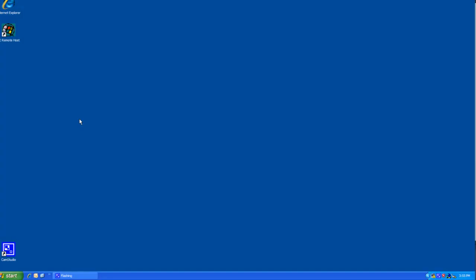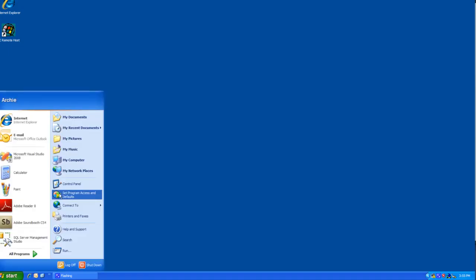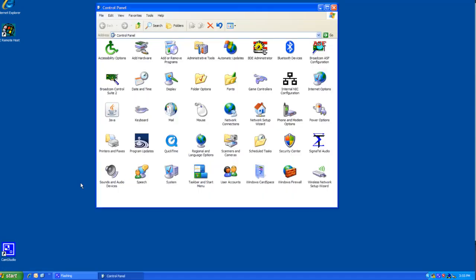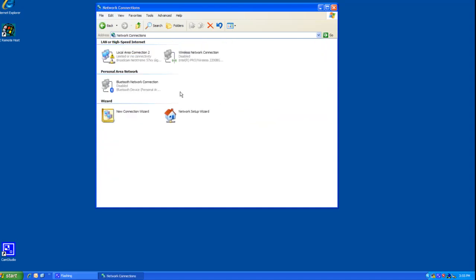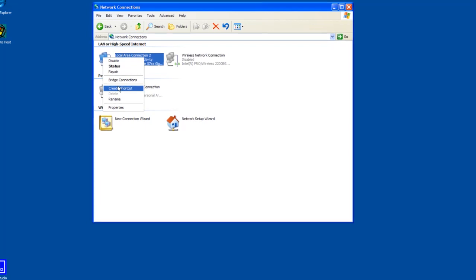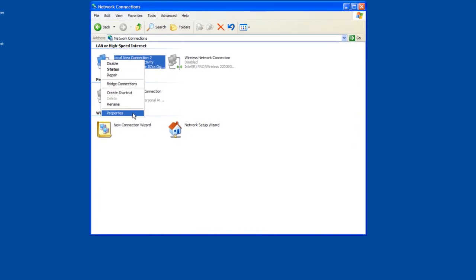Once we have established a physical connection we can then configure the network settings. We are going to do this by going to control panel. And once we are in the control panel we want to go to network connections. And once we are in network connections we are going to look for our local area connection which we are using to connect to the CX controller. And let's right click that and do a properties.